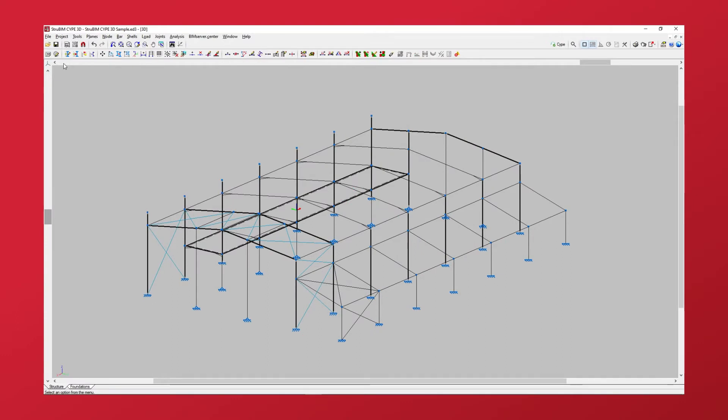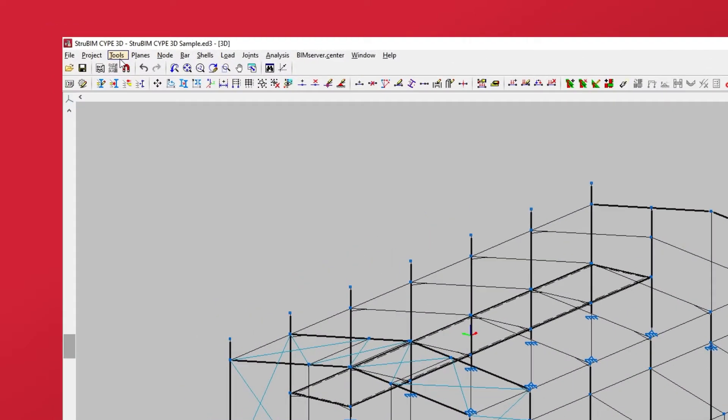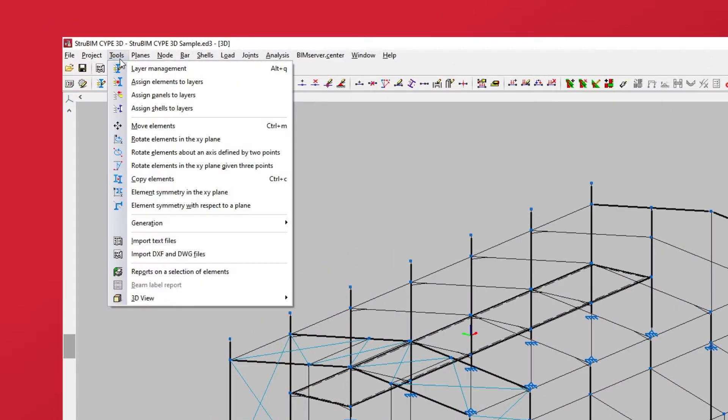Let's see how to manage model layers in CYP3D. To do this, we open the Tools menu at the top of the interface. Layer Management allows us to introduce new layers and edit any existing ones.